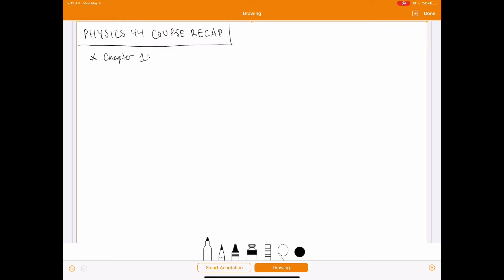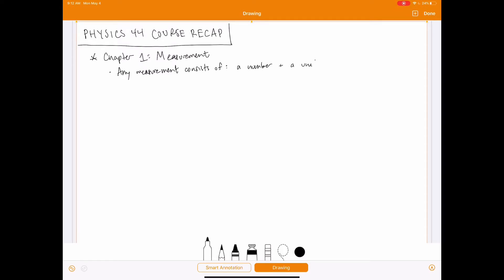Chapter one was all about measurement. The basic thing about measurements I want to discuss first is that any measurement really has two parts: a number plus a unit. You need both of these things for your measurement to even mean anything or make any sense.